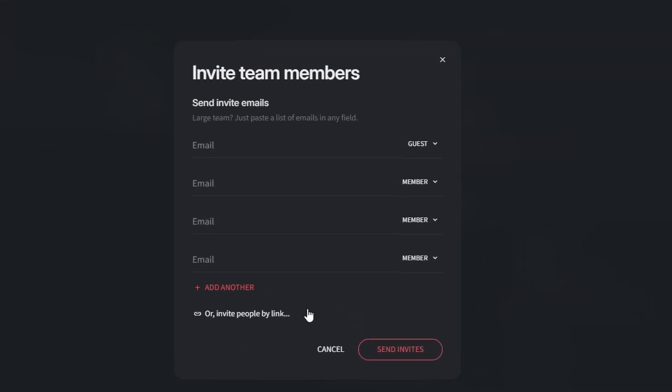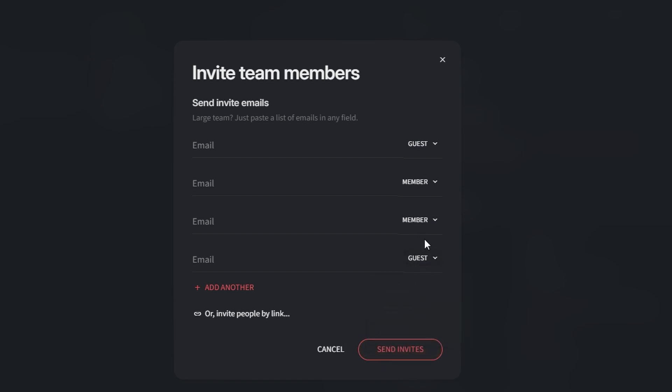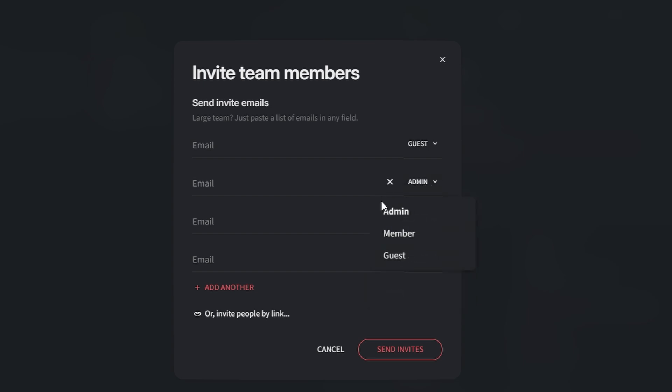Nucleno allows you to assign specific roles to team members based on their level of access and responsibility. Admins have full access, can manage settings, and invite or remove members. Members can contribute to workspaces by adding and editing content. Guests are perfect for external stakeholders who only need view access or limited editing permissions.